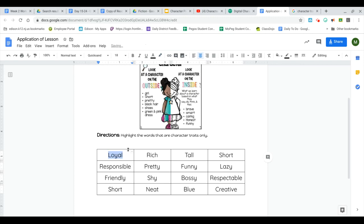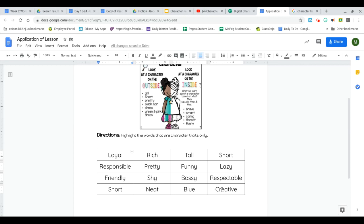So up here, we have loyal, we have responsible, friendly, short, rich, pretty, shy, neat, tall, funny, bossy, blue, short, lazy, respectable, and creative.